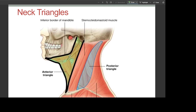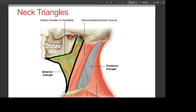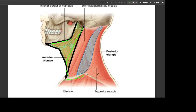The anterior triangle's boundaries are: the inferior border of the mandible, the clavicle behind, and the sternocleidomastoid forming the boundary. In the posterior triangle, the boundaries are the clavicle, the trapezius muscle, and the sternocleidomastoid muscle.